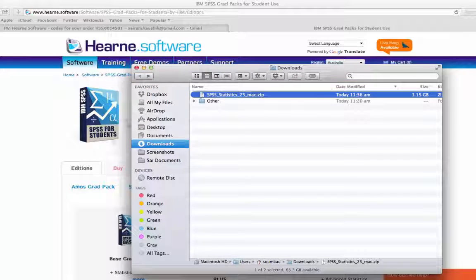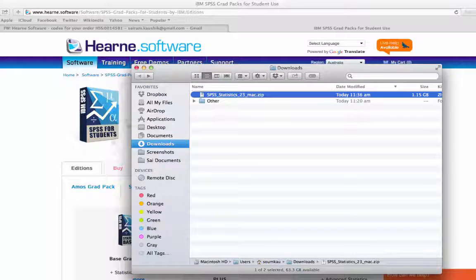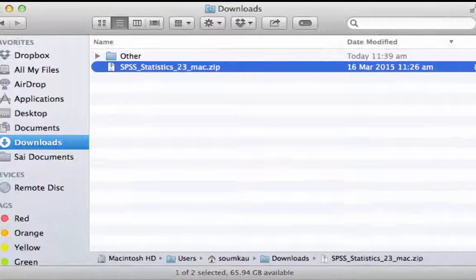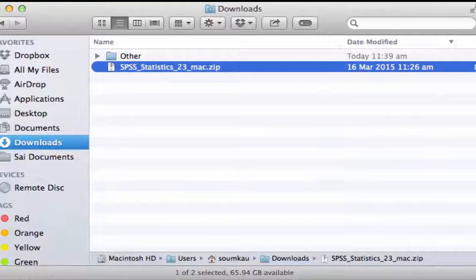When Finder opens, double click the zip file to open it. The folder will then be expanded.